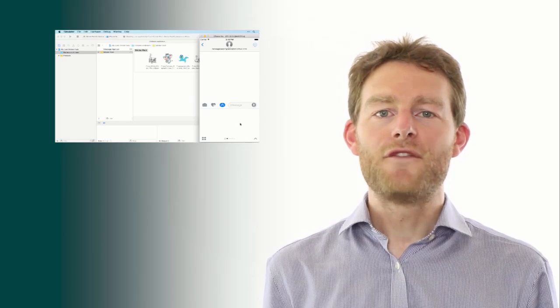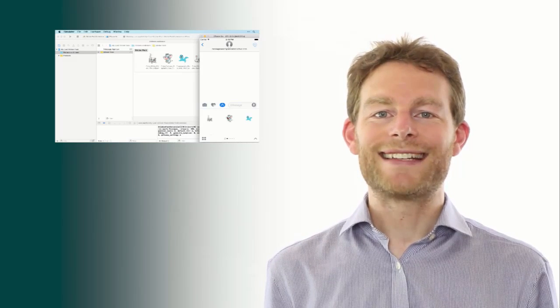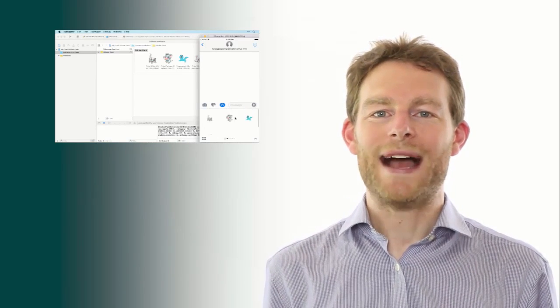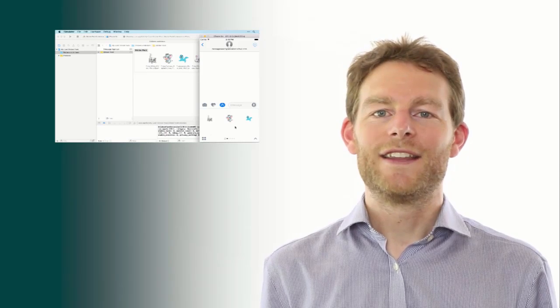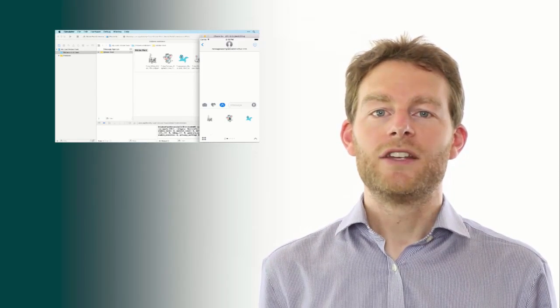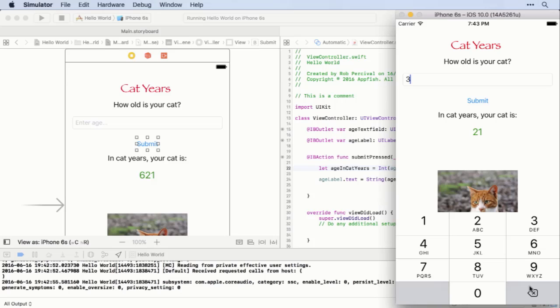It's fun, fast, and guaranteed to lock in learning, or your money back. The course is entirely project-based, so we'll start by taking a tour of Xcode 8 and building a simple Cat Years app.